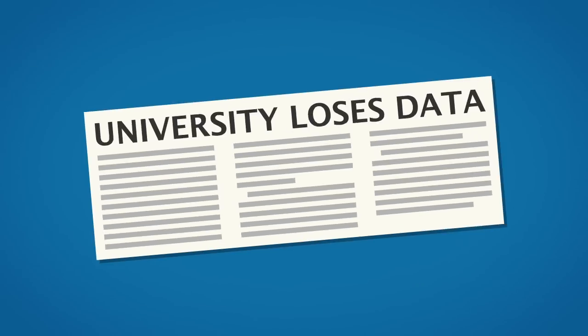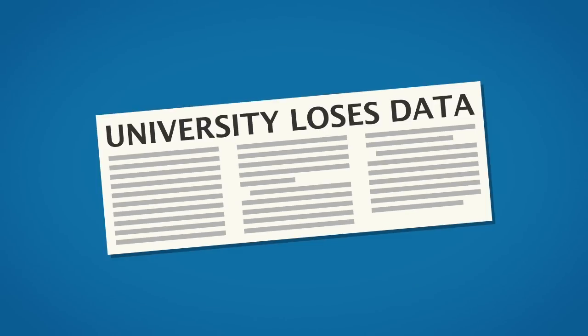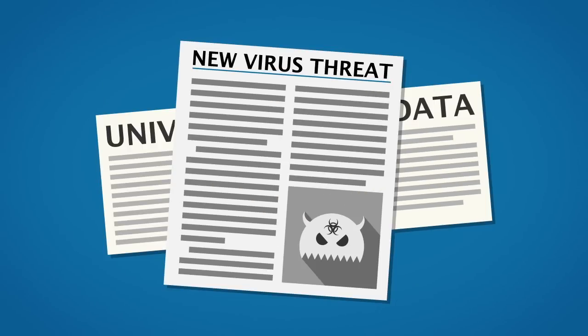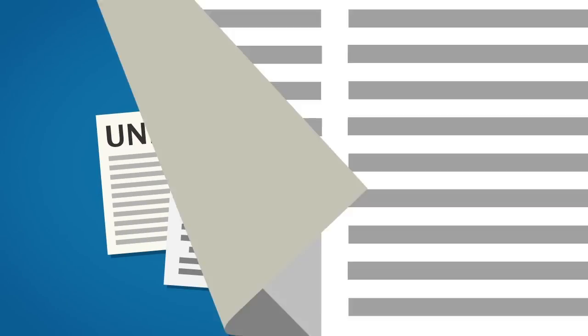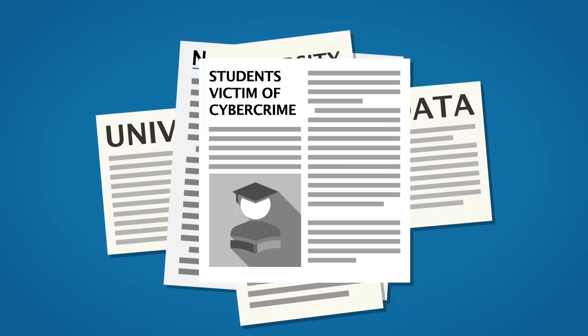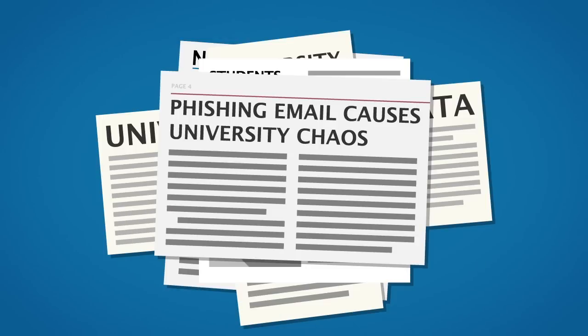However, despite all our best efforts, most breaches occur because of human error and could be prevented. So to keep one step ahead, here's some other simple steps that you can take to protect yourself and everyone else around you.